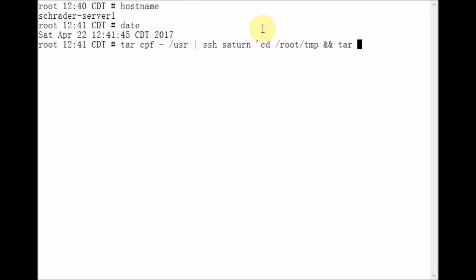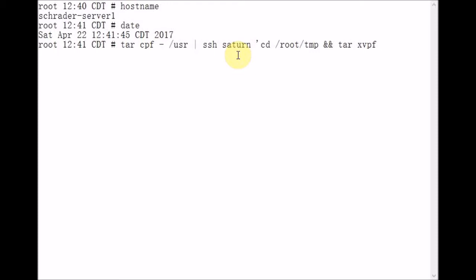passing it the X option for extract, V for verbose, so it will show us all of the files that are being written to Saturn's file system. P, which means preserve file permissions and ownerships, and F for the tar file follows. We're going to pass it a dash argument, which means that the tar file will not come from disk, but will come from memory.